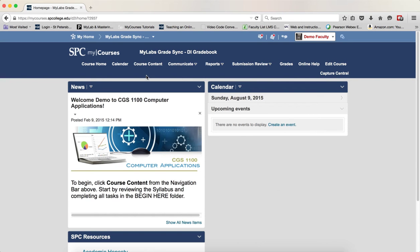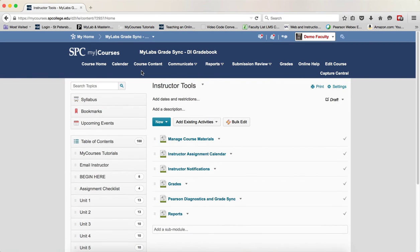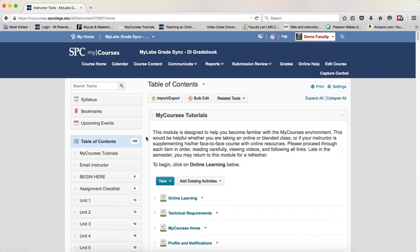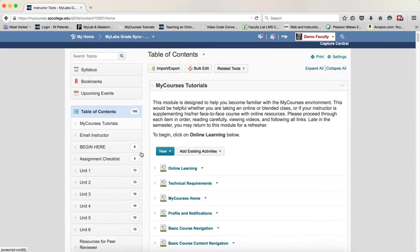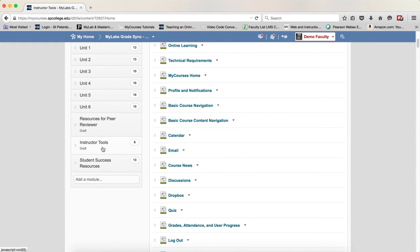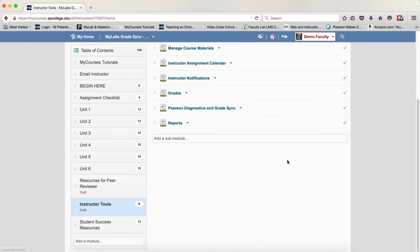You want to click on the Course Content tab, and you're going to look for an item that's called Pearson Diagnostics and Grade Sync. It's most likely found within a module called Instructor Tools.